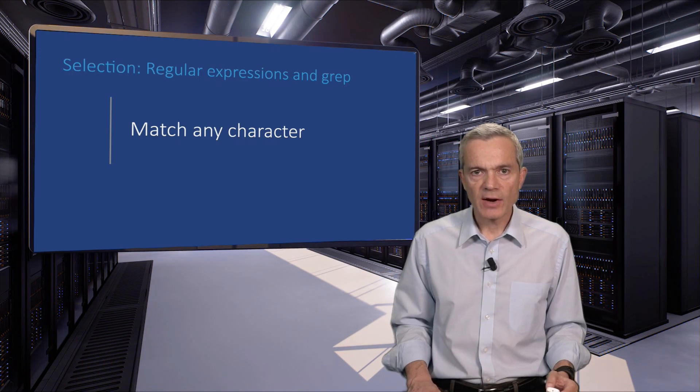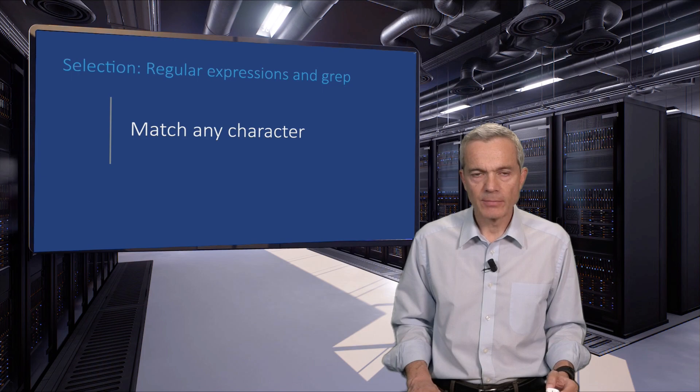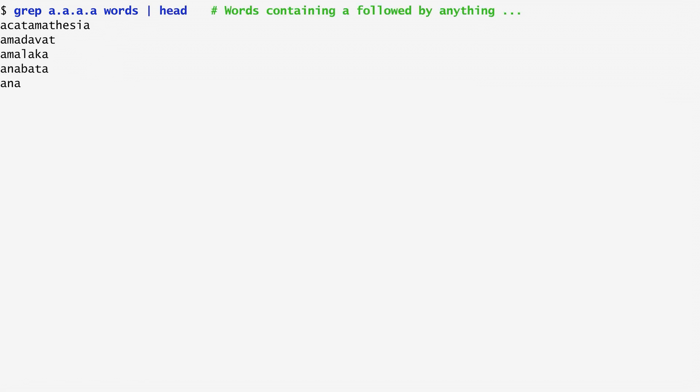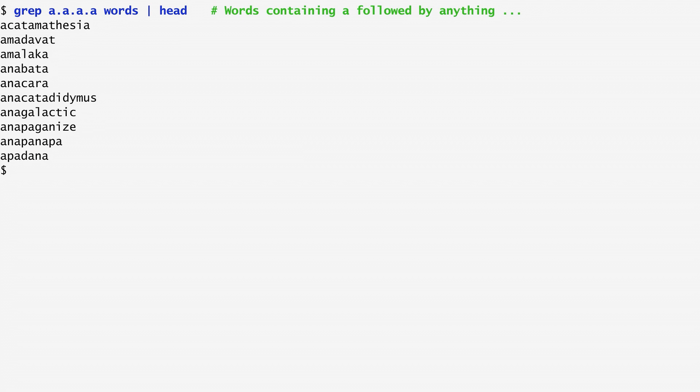The dot character matches any character. In this way, running grep a dot a dot a dot a on words, outputs all words containing the character a, followed by any character, followed by a again, followed by any character and so on. This is the result we get.